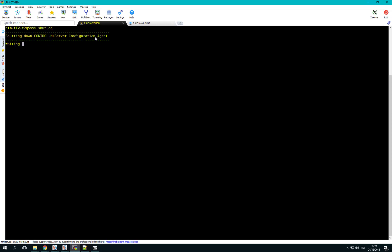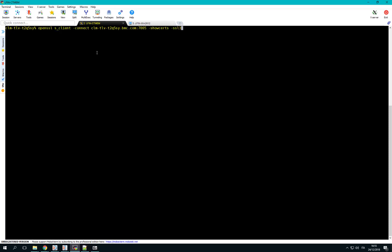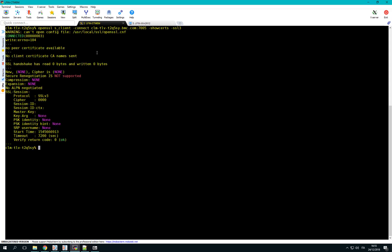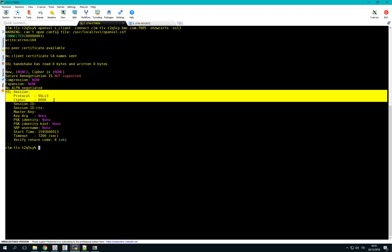To activate the new configuration, we need to recycle the Control-M server and Control-M configuration agent. When we try again to connect to port 7005 using an unsecure SSL protocol, we can see that the connection cannot be established because the CTM server doesn't allow the use of SSL-V3. Control-M ports will not be part of the next penetration test warning list.